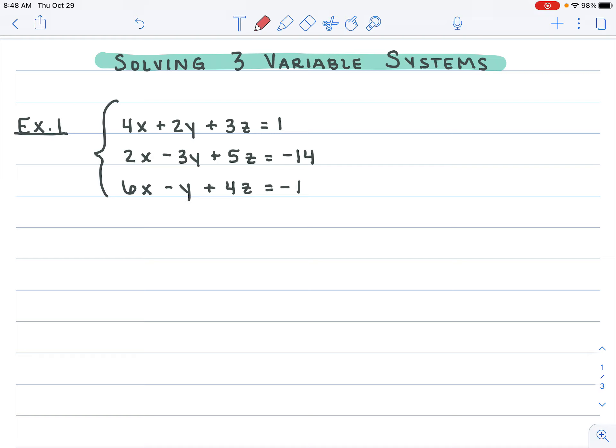Hello everyone. Today we're going to be solving three-variable systems. We've been working on two-variable systems with x's and y's, using substitution, elimination, and graphing to solve those. Today we're going to work on three variables — instead of just x and y, we're going to throw in z as well.